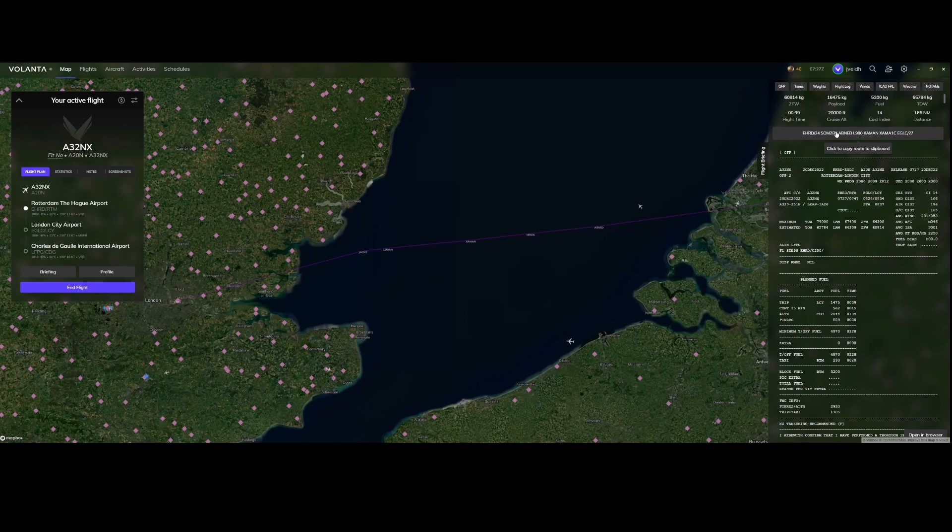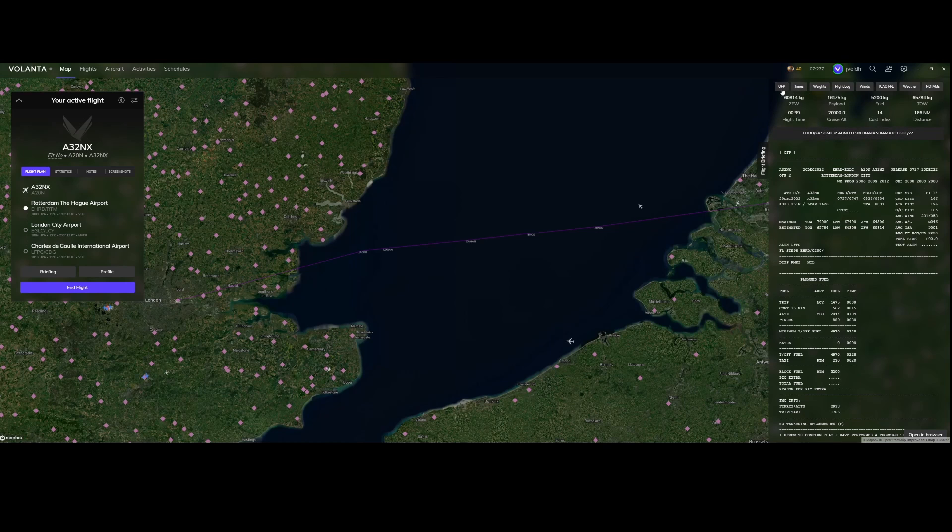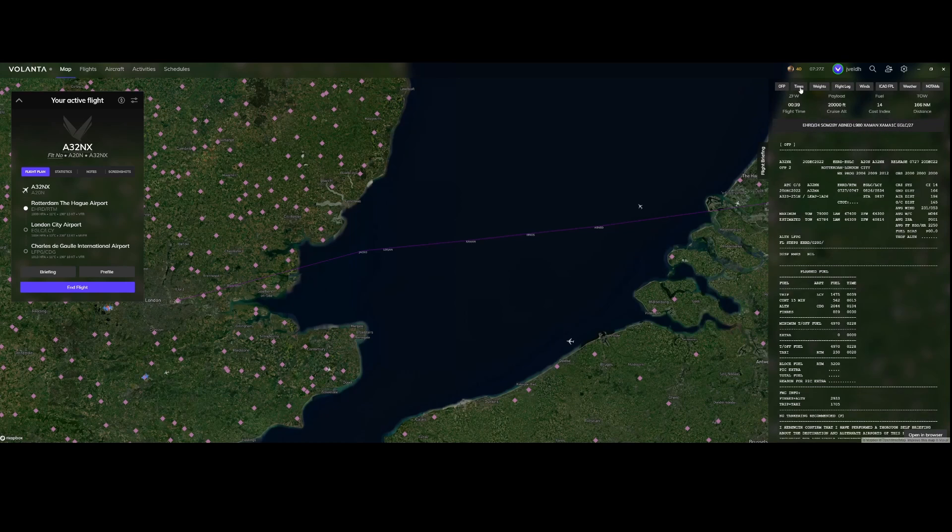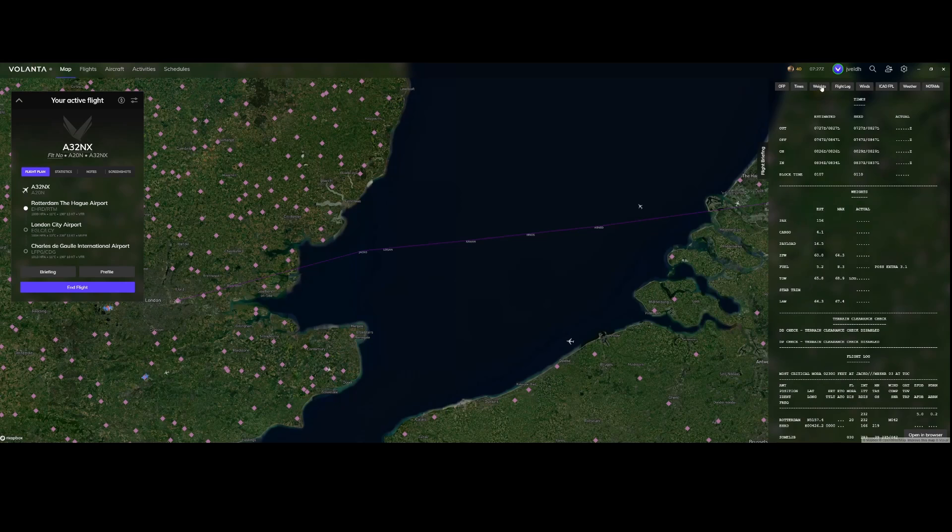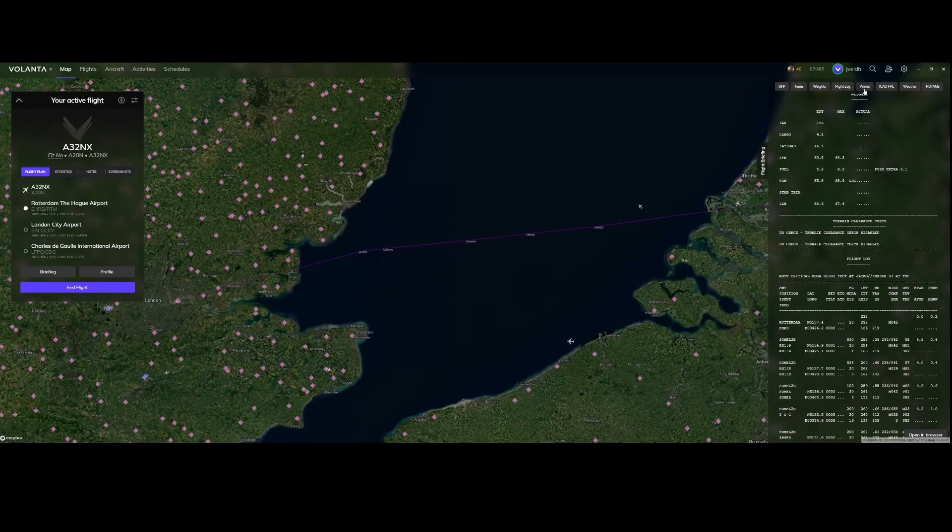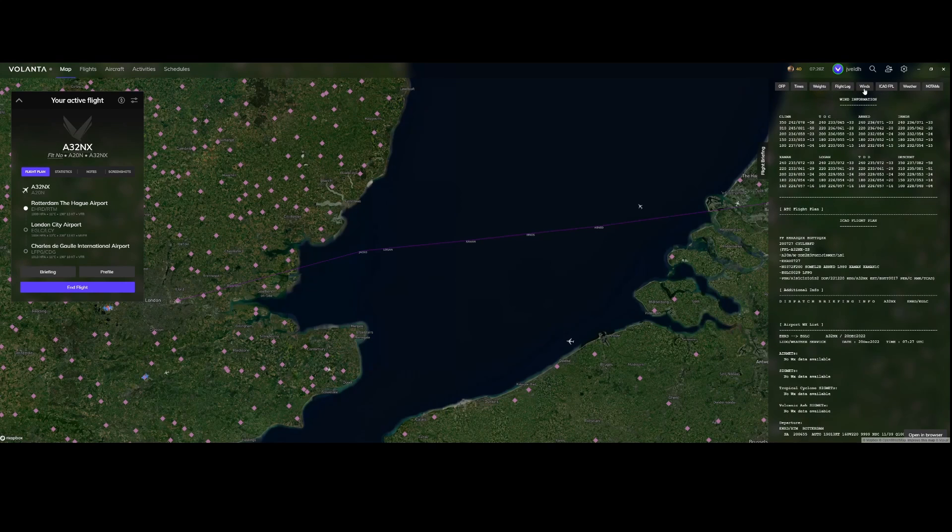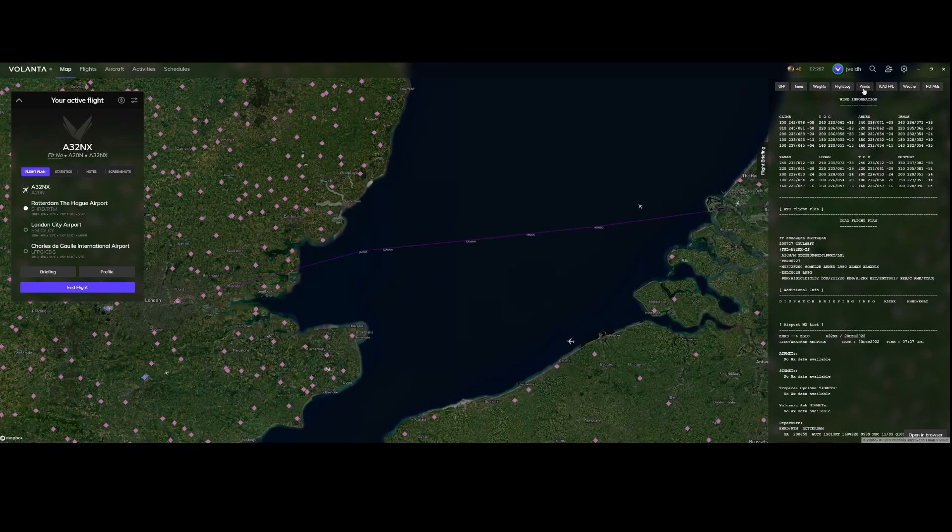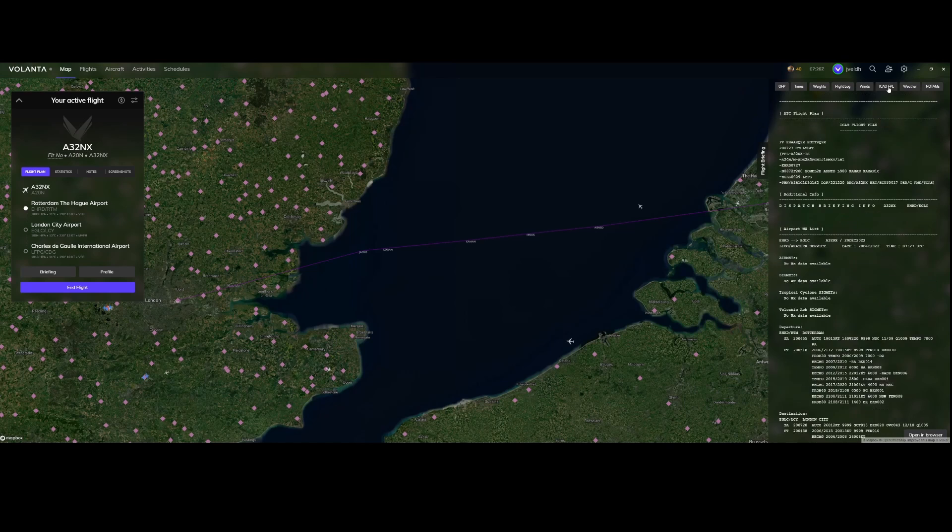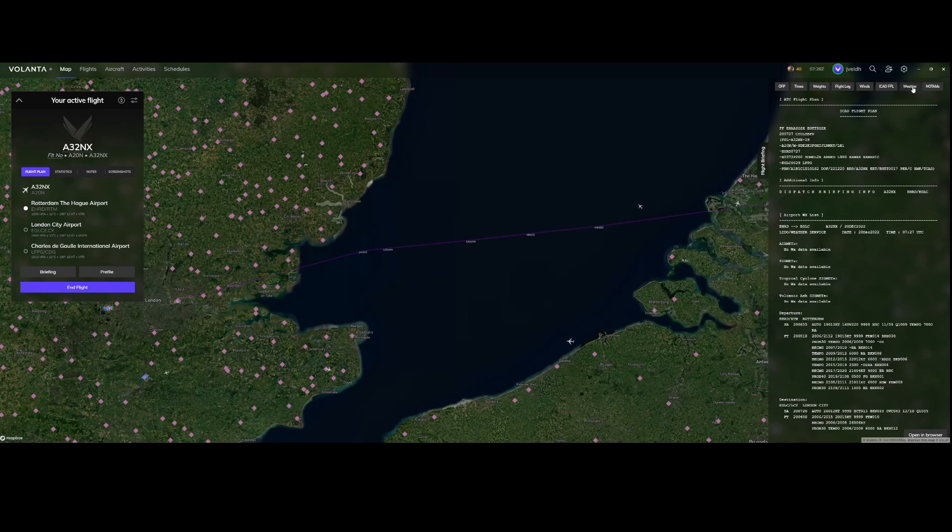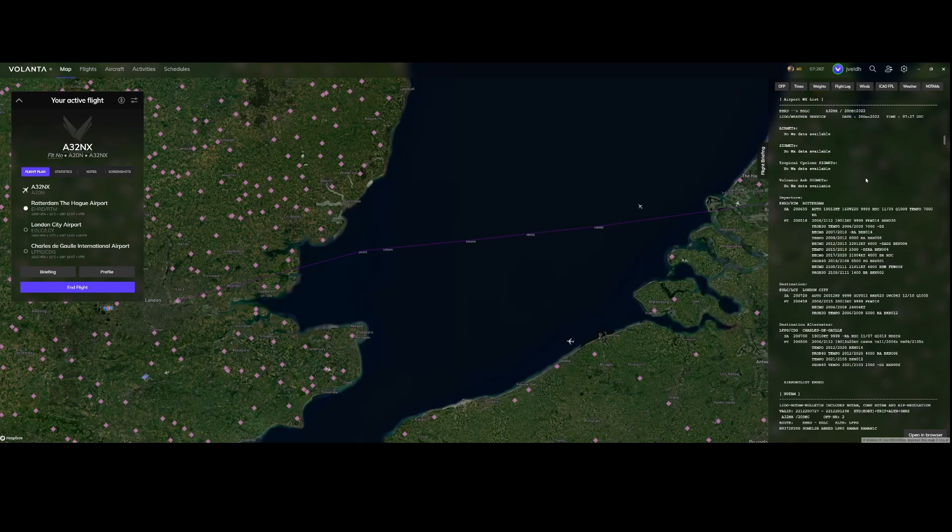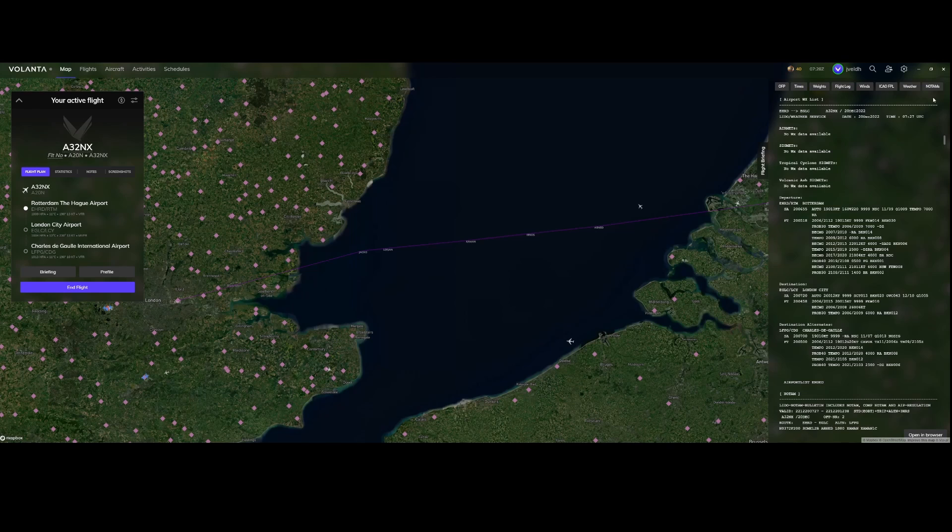You can copy also the route to the clipboard so if you want to share it with somebody else you can easily copy and paste it. The nice thing is that in this section or using these buttons in this section you can easily skip from one end to the other. If I want to know the winds I can simply go to the wind information. If I want to go to the ICAO flight plan I'm going to click it. If I want to know the weather I can click on it again and it will show me the weather information which is available in the flight plan.